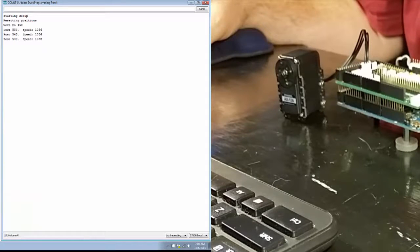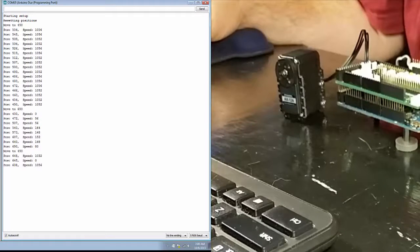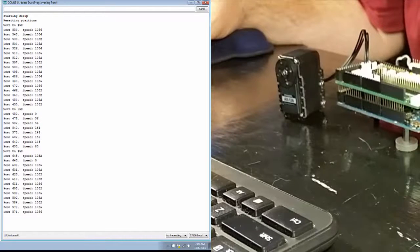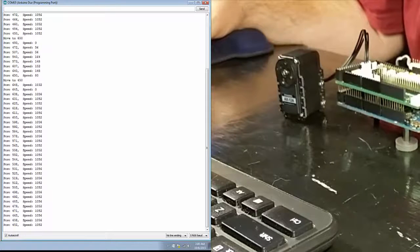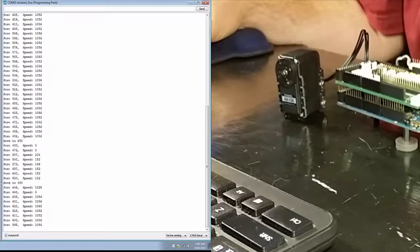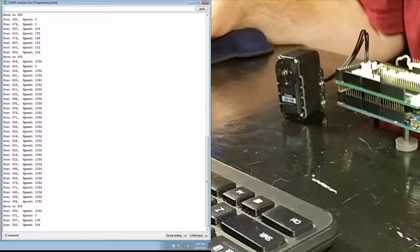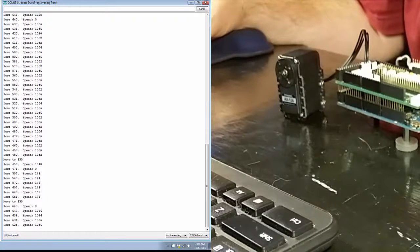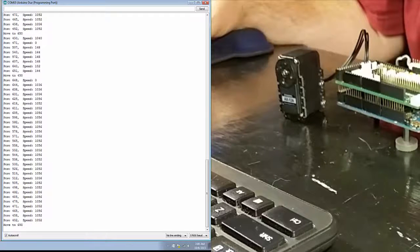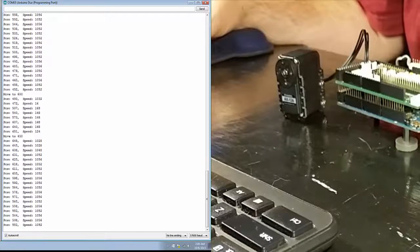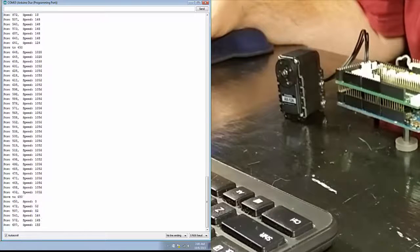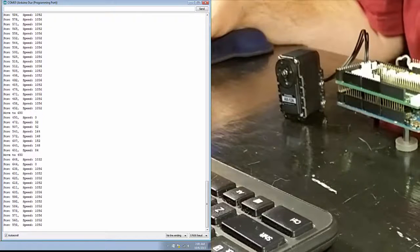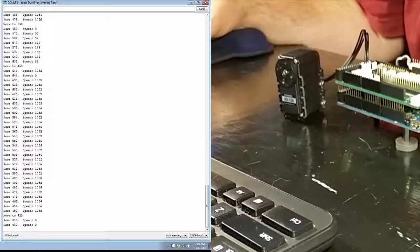And we see our servo is moving. If you look at the serial monitor, it resets it and then it starts printing out the current position and the speed. You'll notice that we have one section here where it's going around 150 and then another section where it's going at 1050 something.